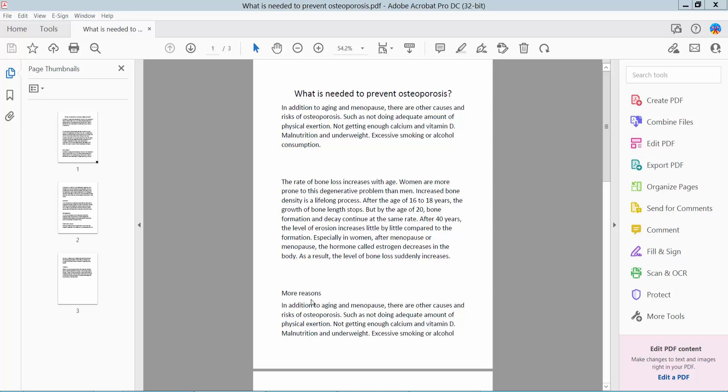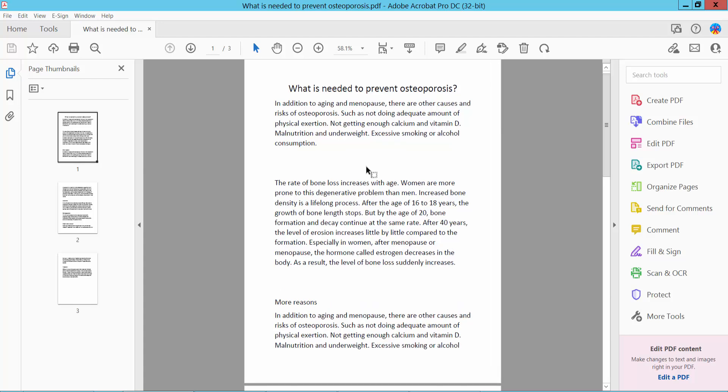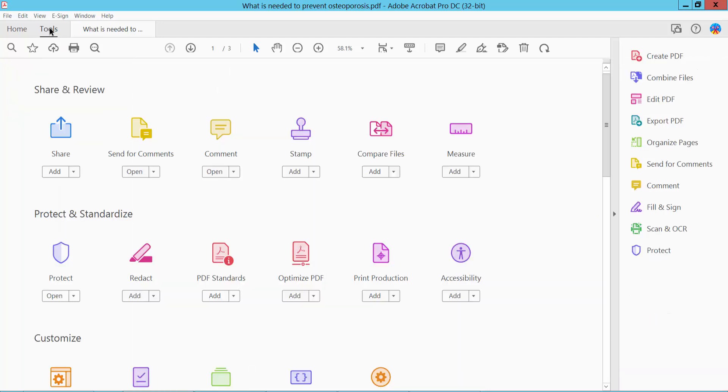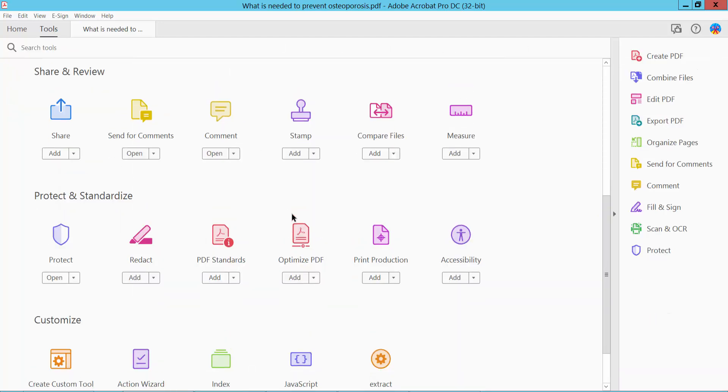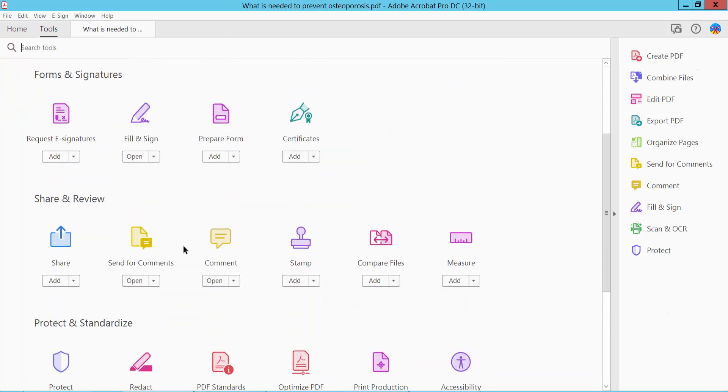Hello everyone, today I'll show you how to add text in a PDF text box using Adobe Acrobat Pro DC. First, open your PDF file. Click the Tools option and scroll down.